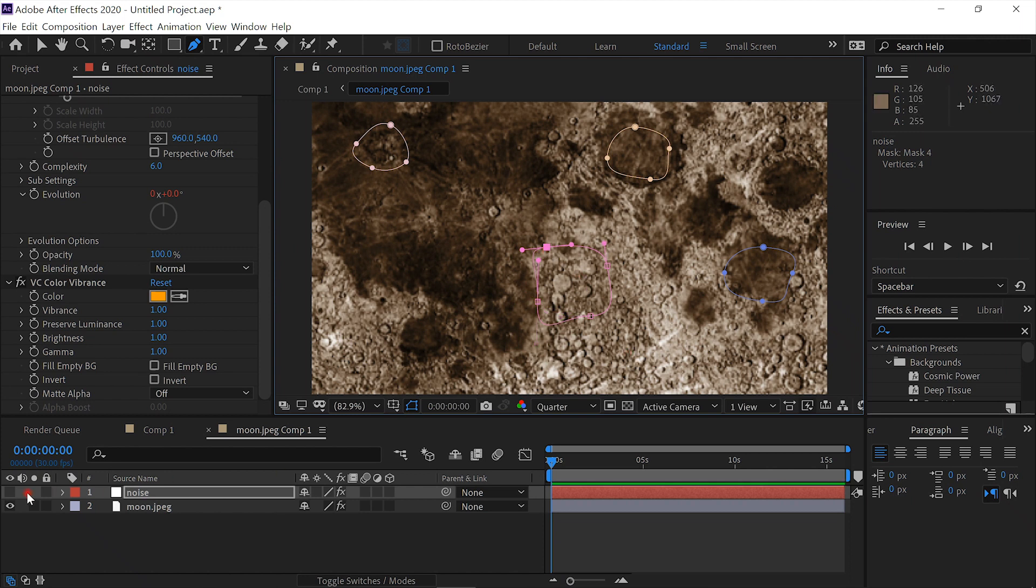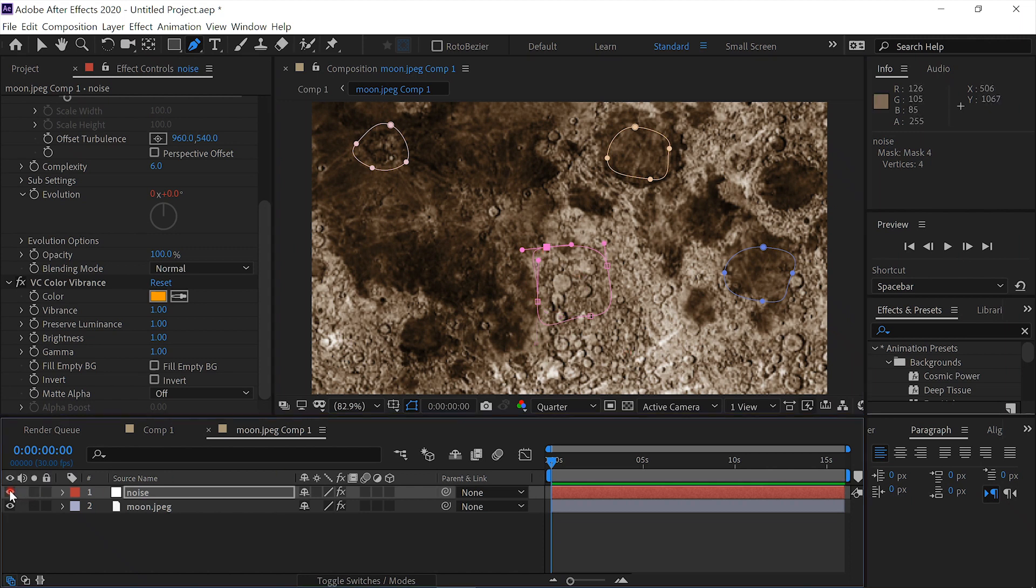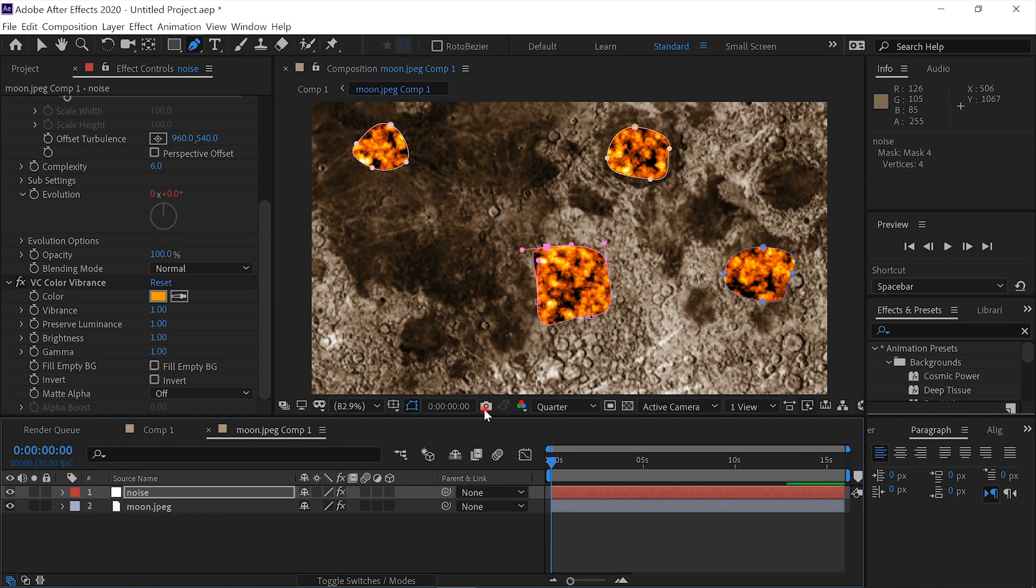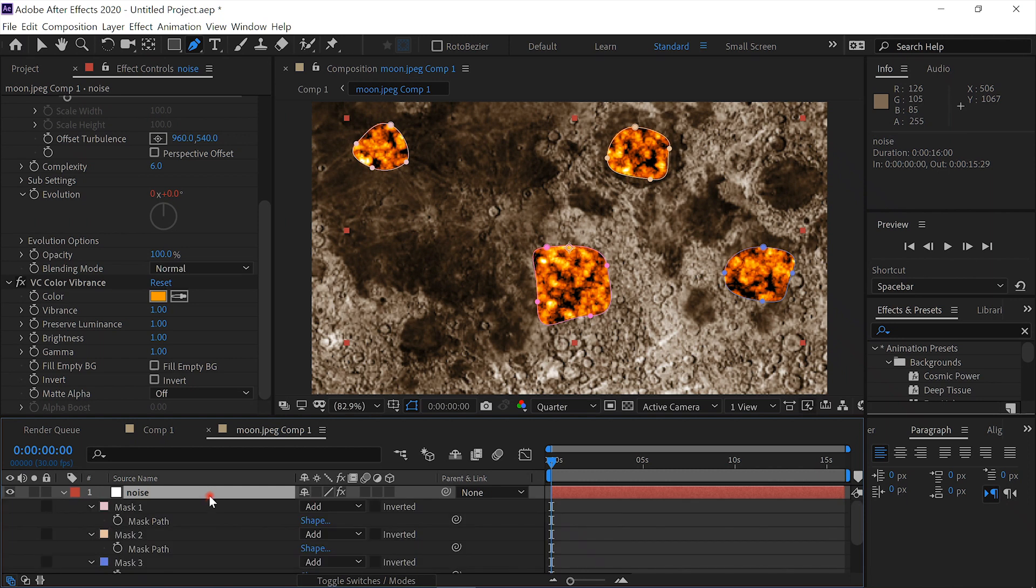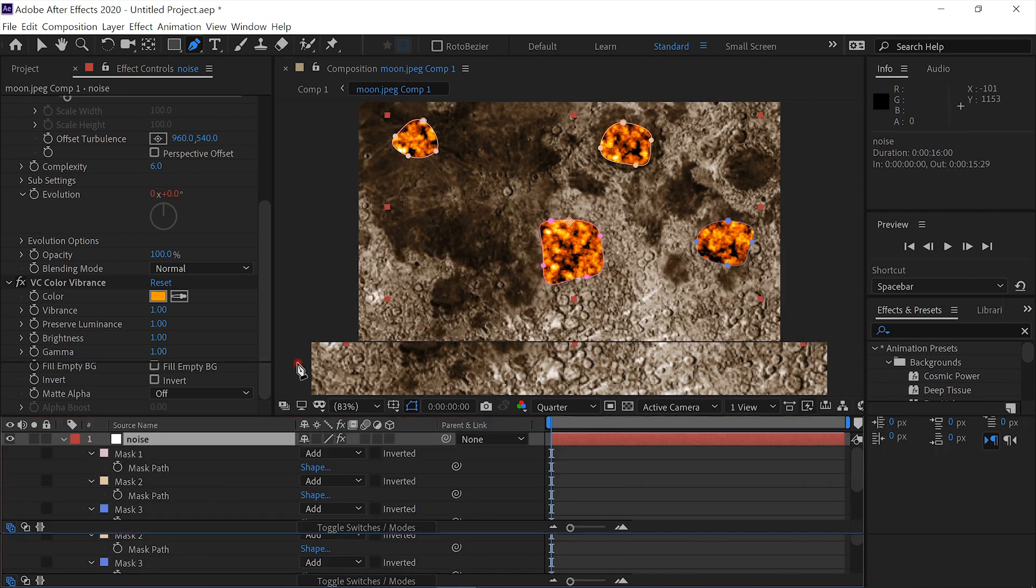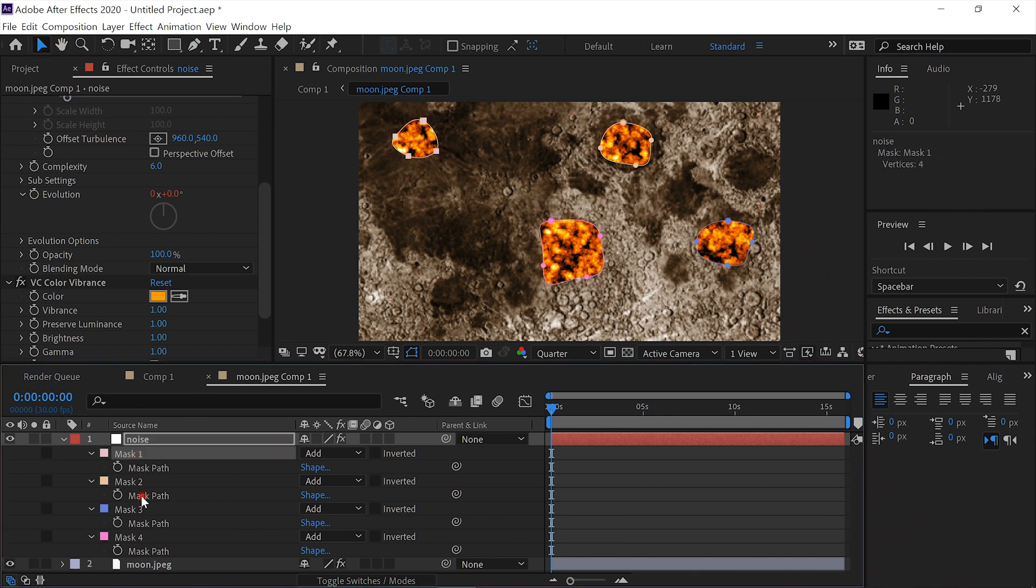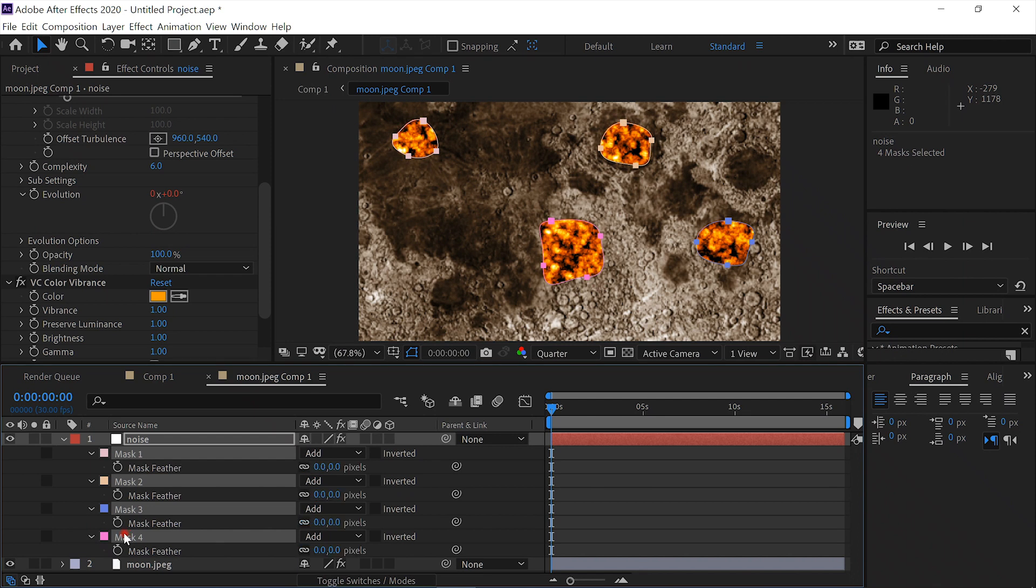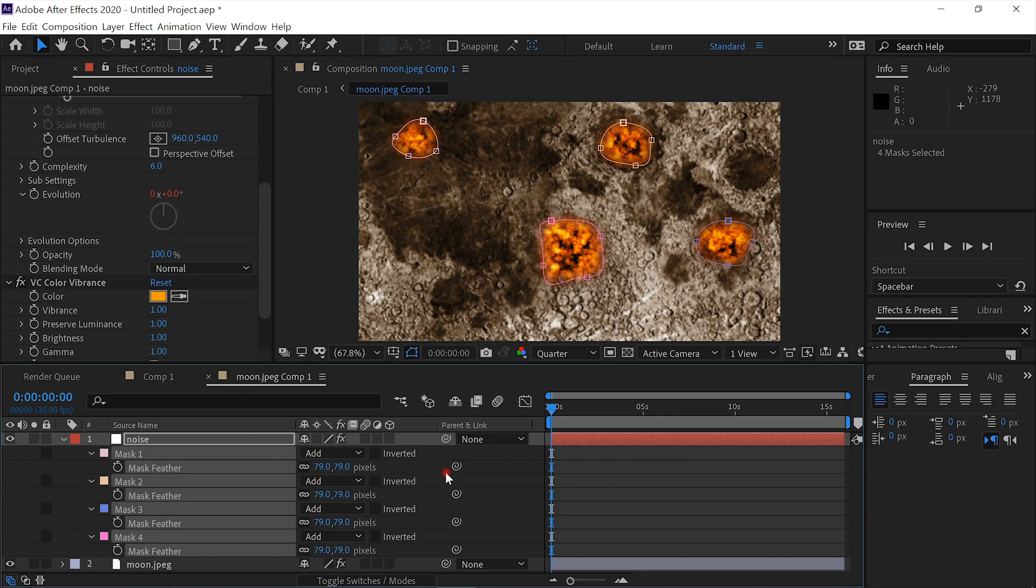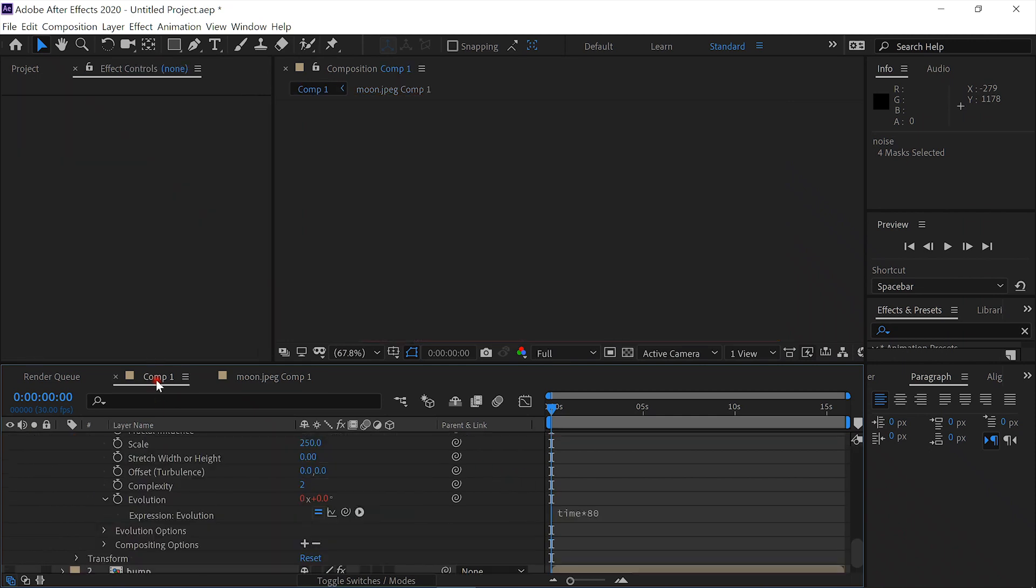We'll unhide this. We'll select our layer and then enter M to show all of our masks. Select all of our masks, hit F for feather, and then feather them out about to 80. Now let's see what we have in our Comp 1.